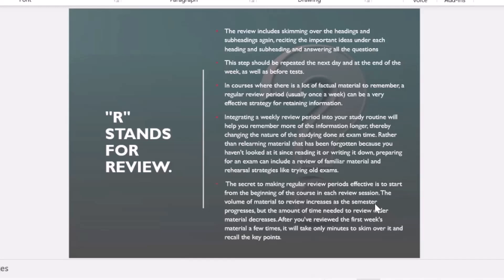You will continue reviewing again and again until you are confident about what you are reading. I'll give you five minutes — tell me what the stages are and what each requires you to do. In the chat, write the stage name and what it requires. For example: Survey = skim for relevance.